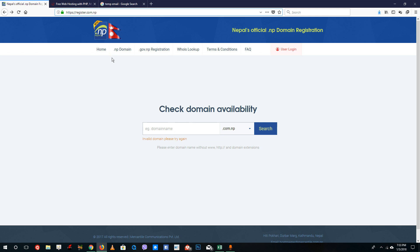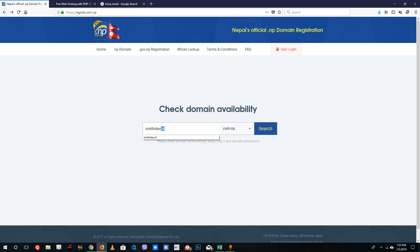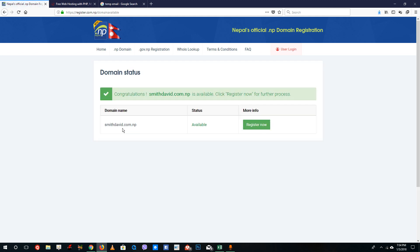First, go to register.com.np website. You can check domain availability by typing in the name. For example, if your name is David Smith, you have to type in your name — otherwise the host masters will reject your domain. You can play with the letters, such as Smith Dave or Smith D. It has to match the letters in your citizenship as proof that you exist. So type Smith David and hit search — you can see that smithdavid.com.np is available.